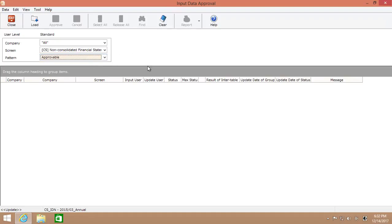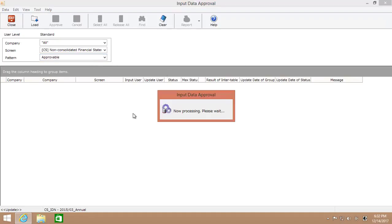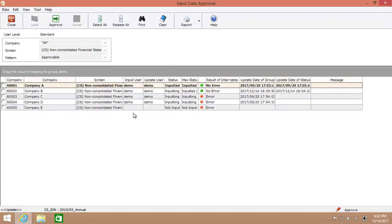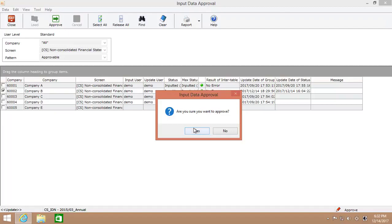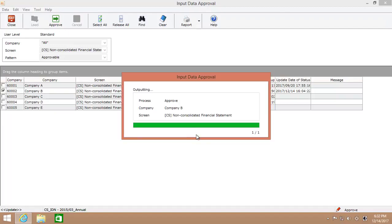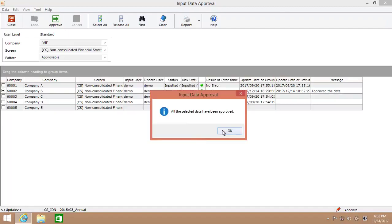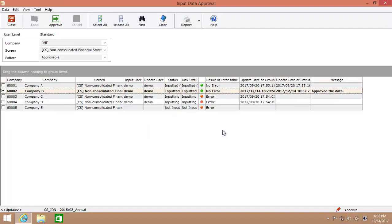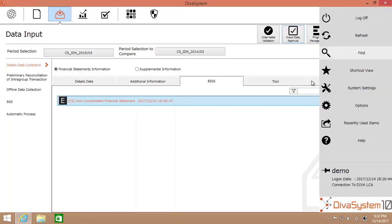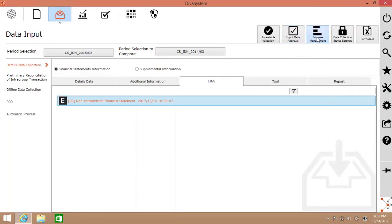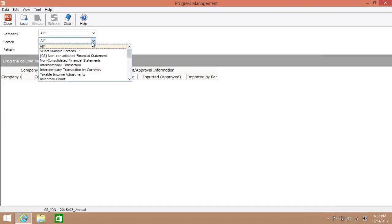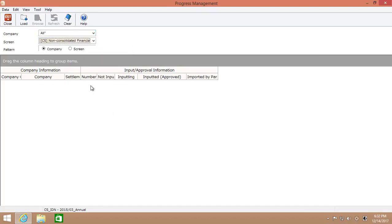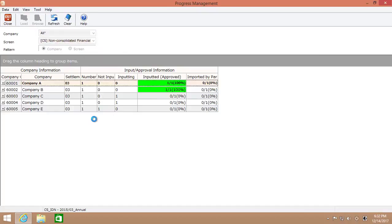Now, let me approve the data which I have just input via Excel data entry sheet and execute the data validation check. So, I'll check the box and click Approve from the menu tab. And that's about it. Now, let's go back to Progress Management again.